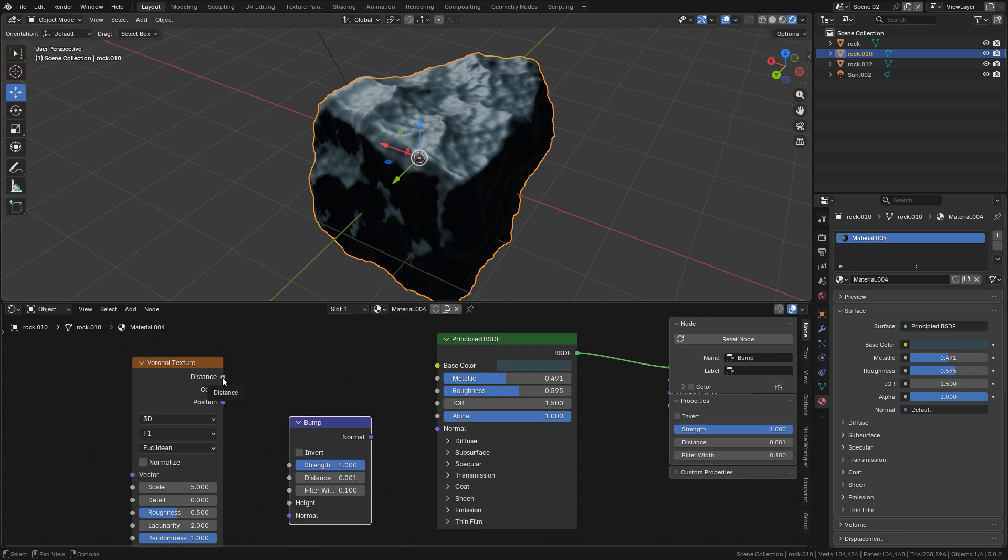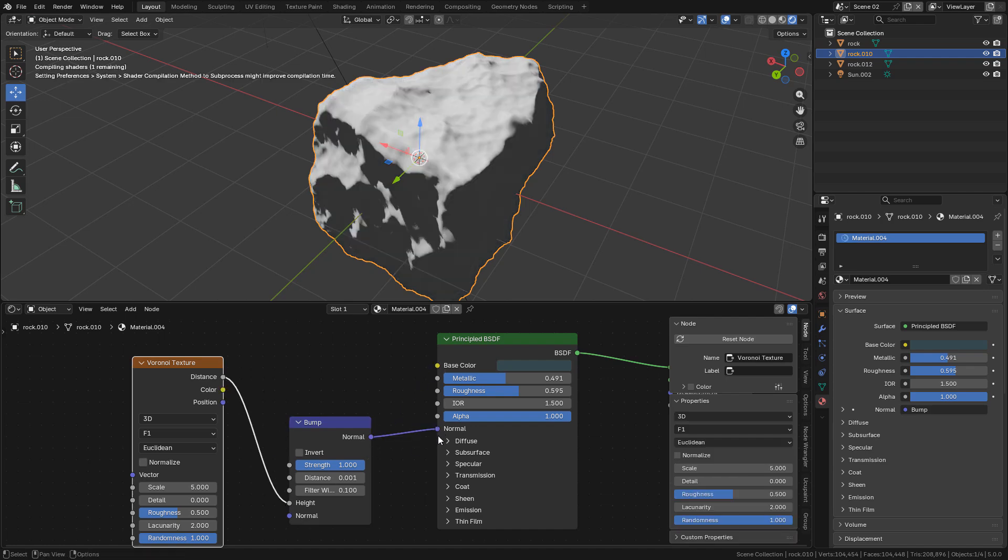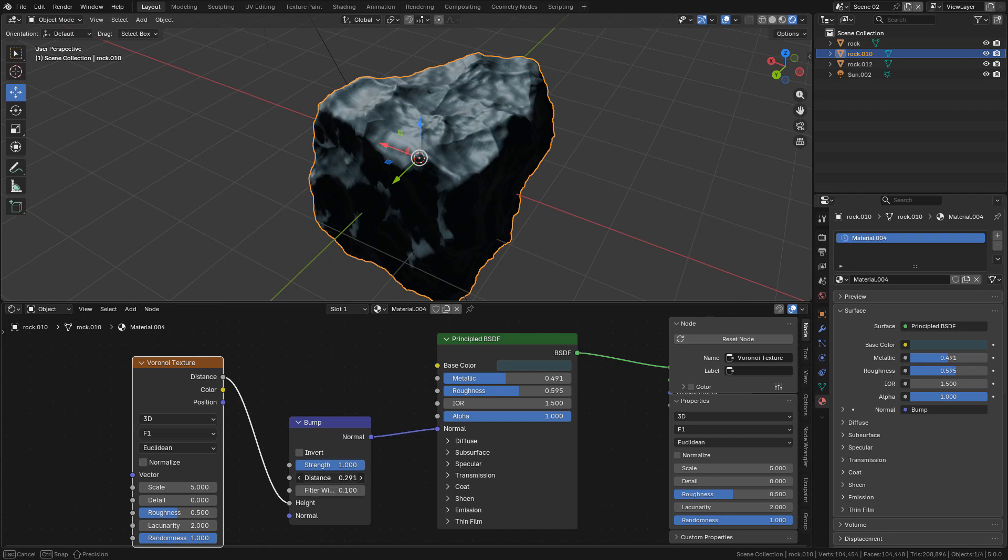I'm going to connect Distance to Height, Normal to Normal. Increase distance to 0.05 or so, otherwise it won't work.